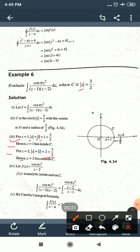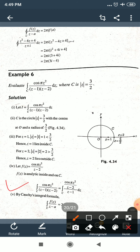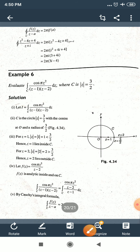Since z = 2 is outside C, we incorporate (z−2) into the numerator as part of f(z). So f(z) = cos(πz²)/(z−2), and the remaining factor in the denominator is (z−1), giving a = 1. The function f(z) = cos(πz²)/(z−2) is analytic inside C since z = 2 is outside.